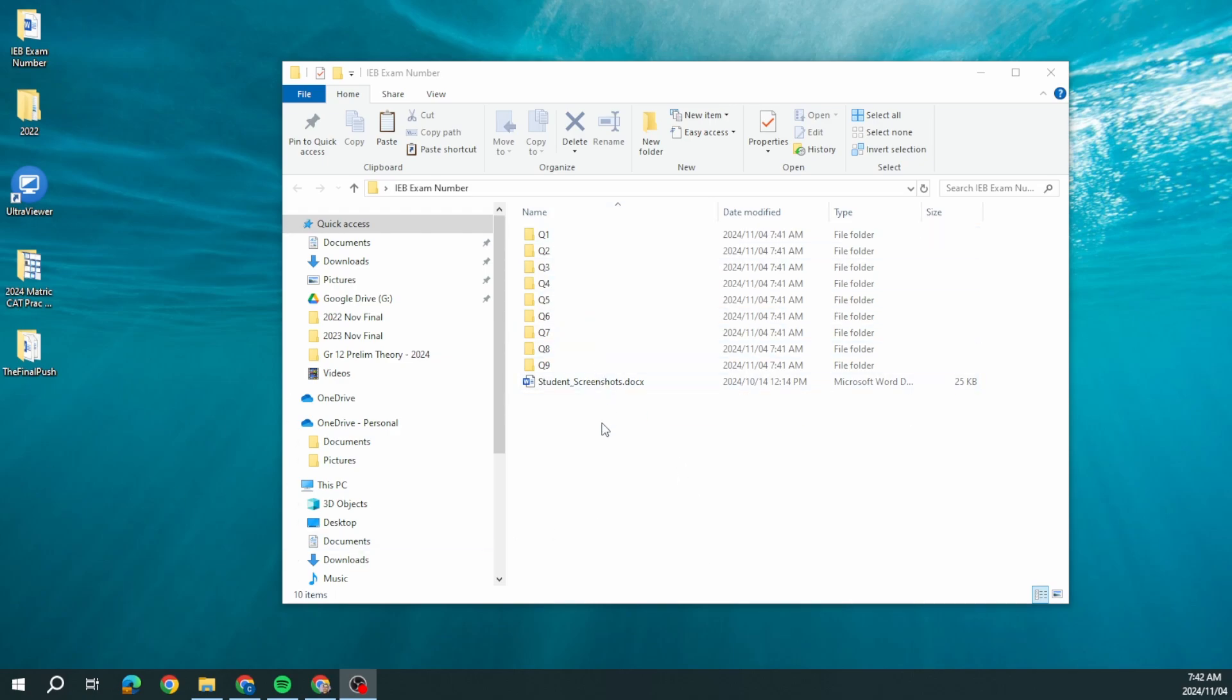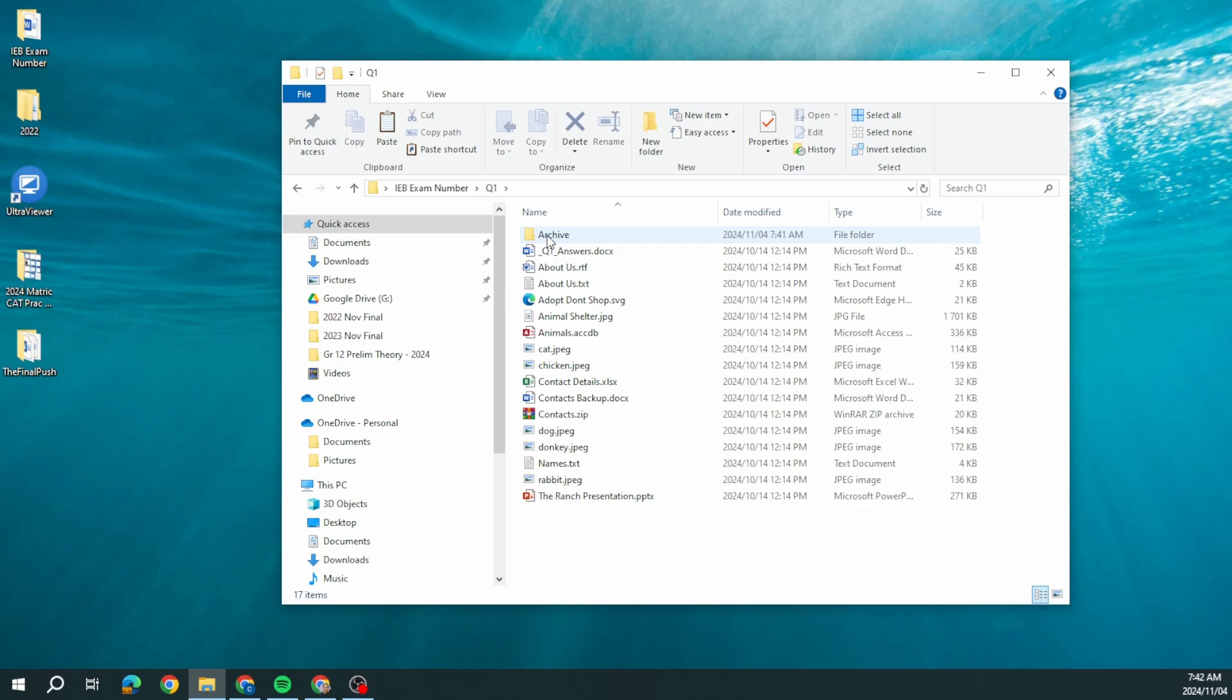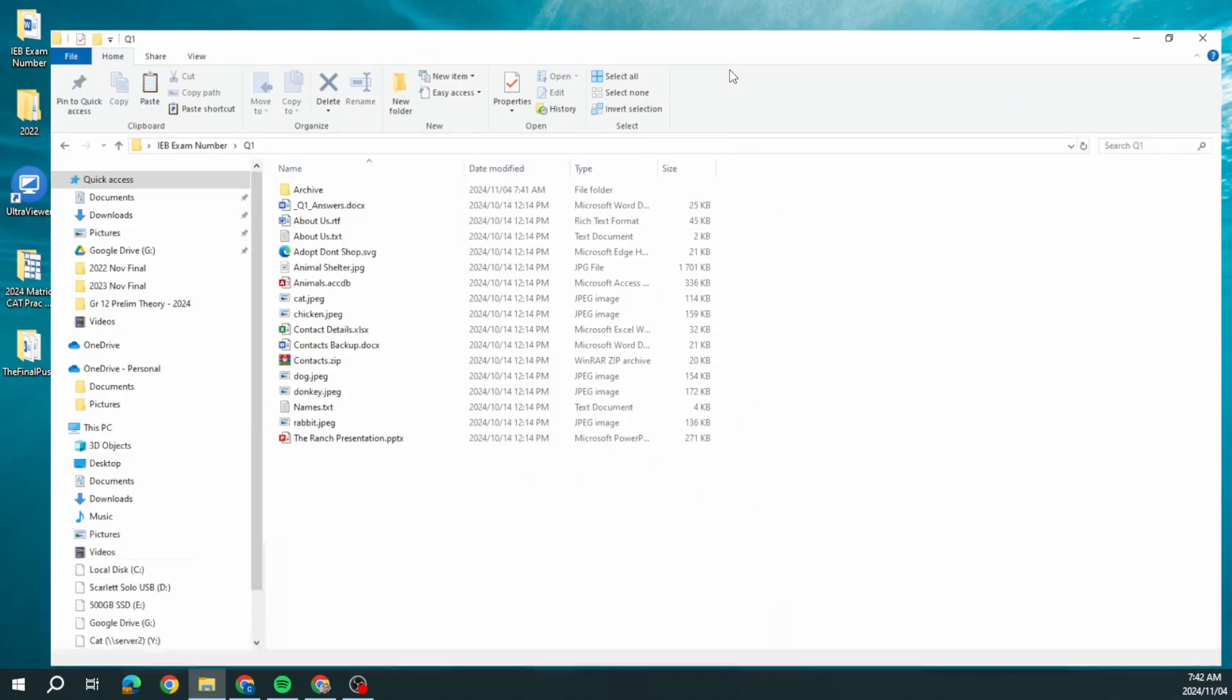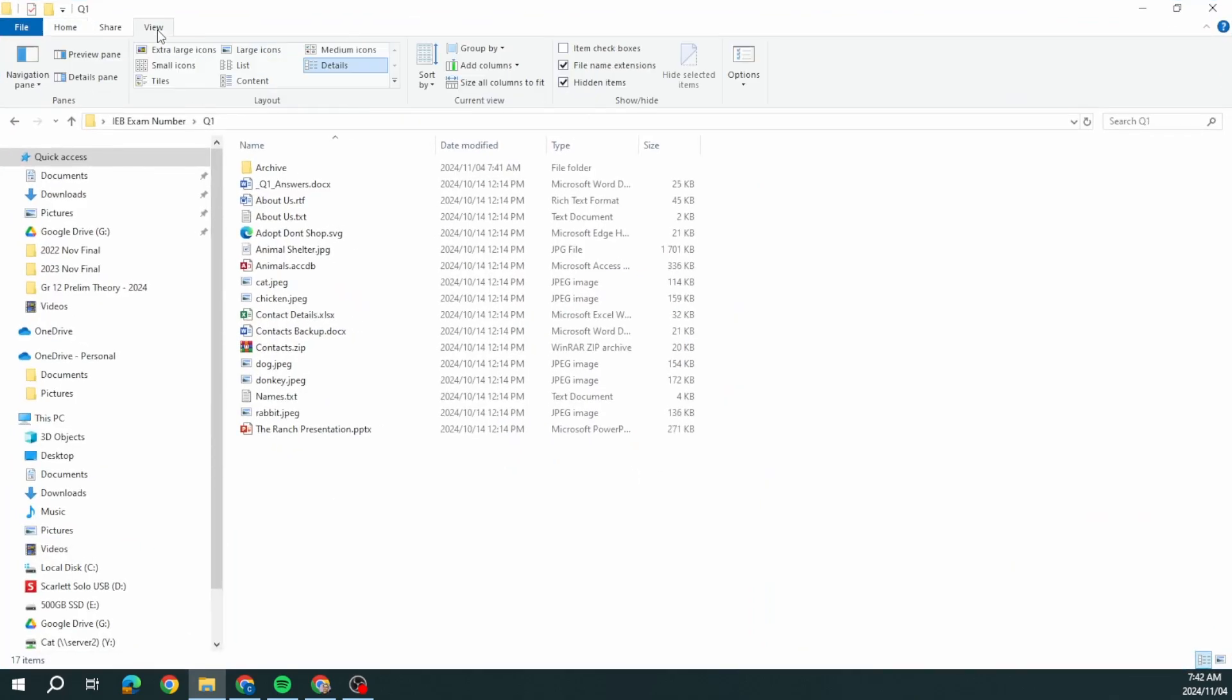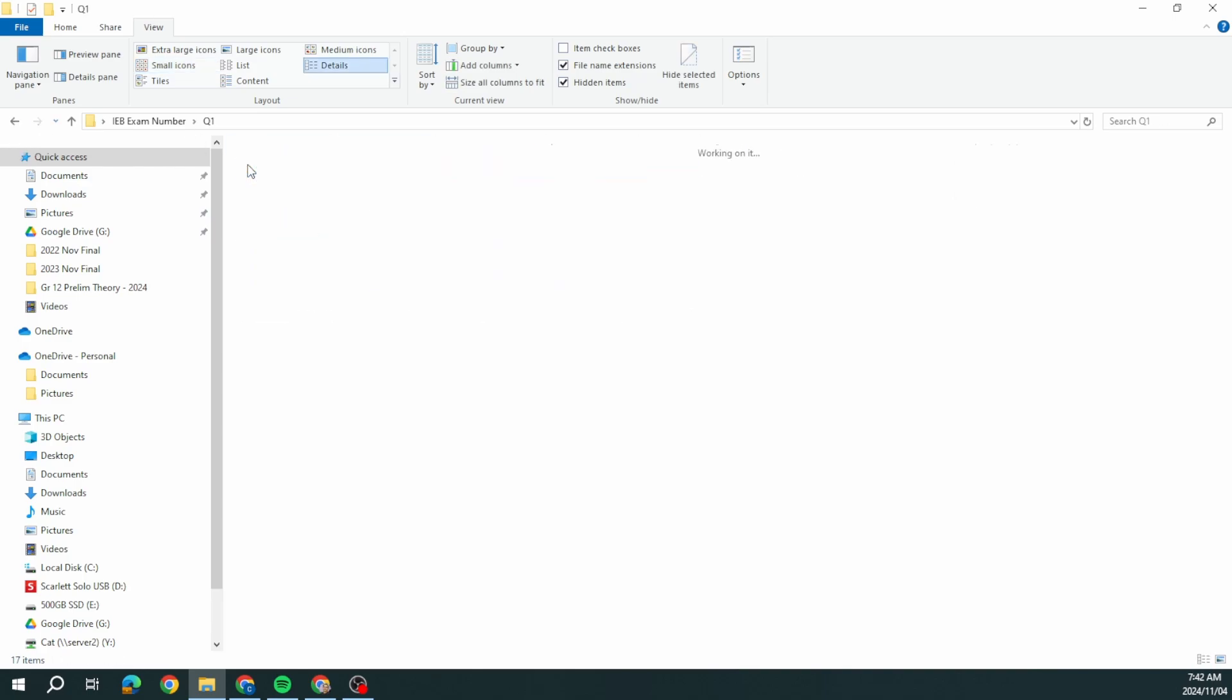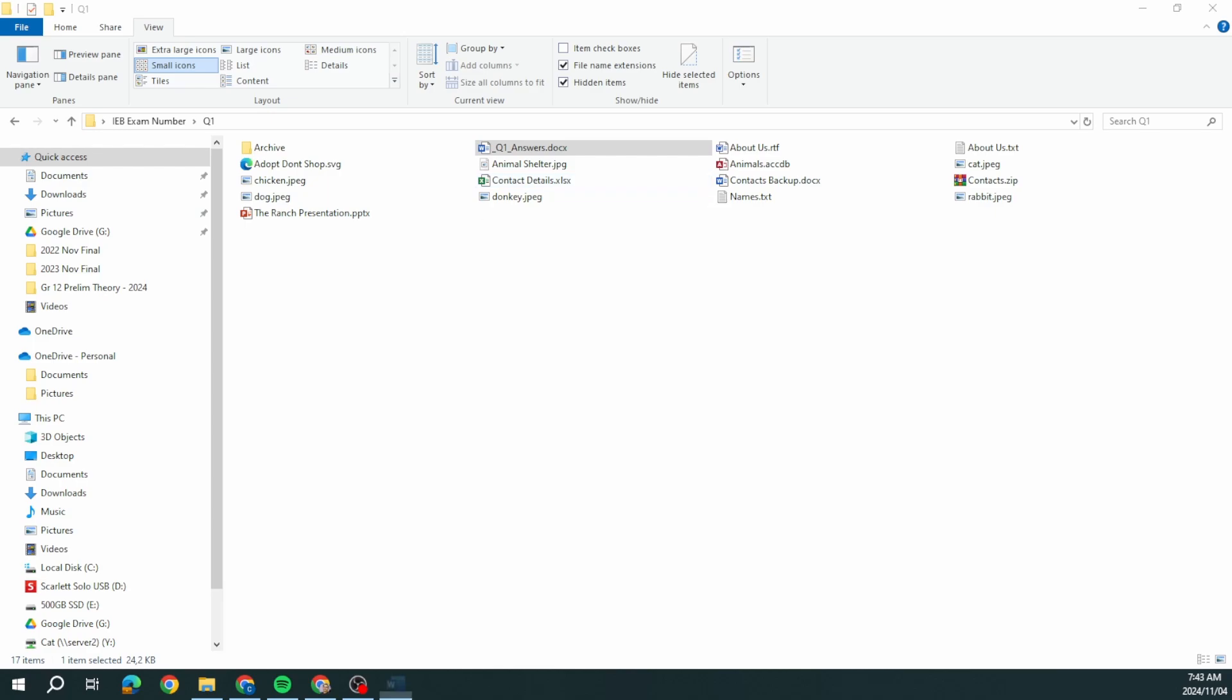I'm going to be looking at question number one in this video. Let's open question one and look at our questions. Question number one says open and work only in the folder named Q1, and ensure that the view in the file explorer window is set to the small icons layout view.